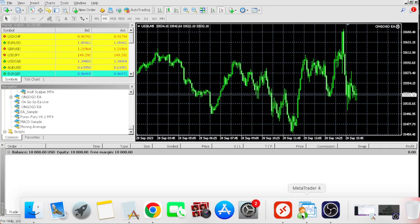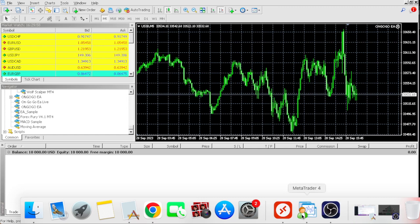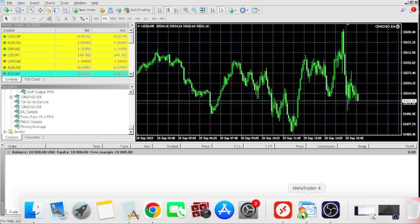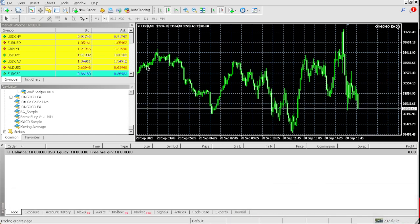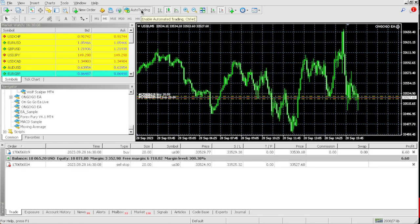I'm about to show you guys me trading this OnGoGo EA live on this 10k account. So basically we need 10%, 10% of $10,000 is $1,000. On your mark, get set, ready, and go. And as you can see, the EA has already started.